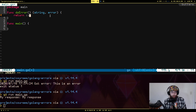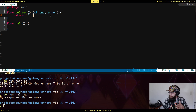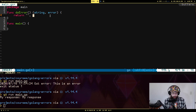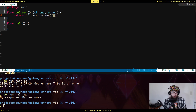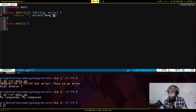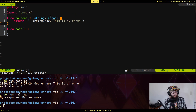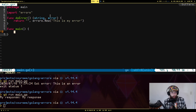I'm going to return an empty string, and the first way to create an error is via the errors package. errors.New is a function that returns a type of error — you pass in a string representing the message contained within the error. So I'll just say "this is my error".